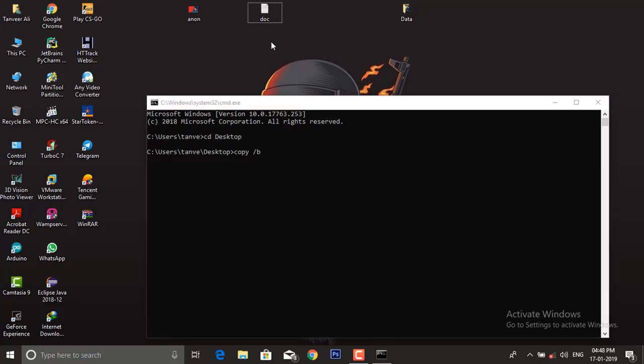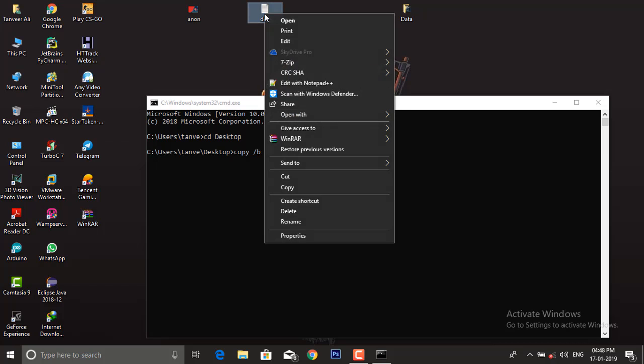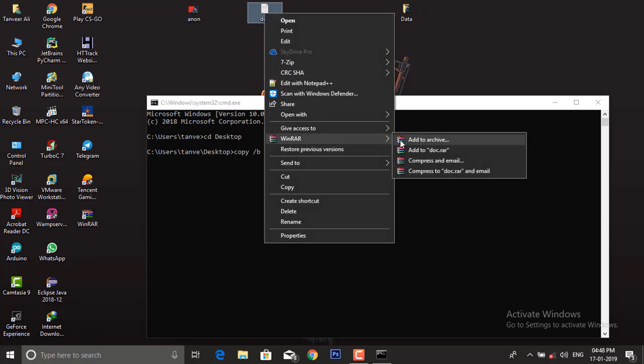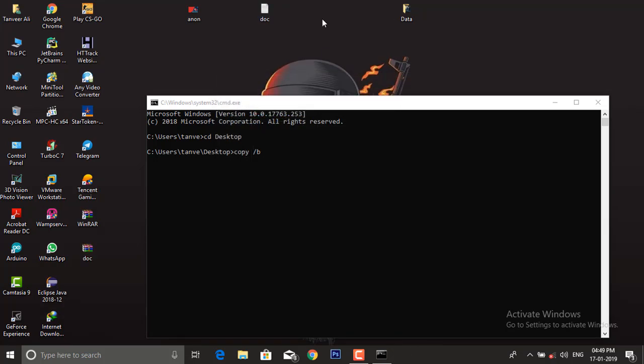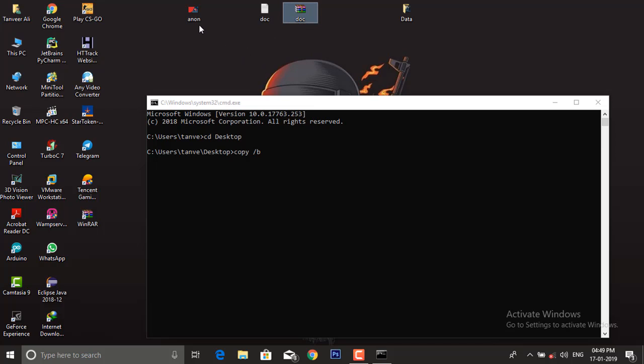we need to do something to fool Windows. Do one thing: right-click on your document and convert it into a zip or RAR format. Now we have doc, so we will add this doc into our anon image. Type copy slash B, then anon.jpg plus